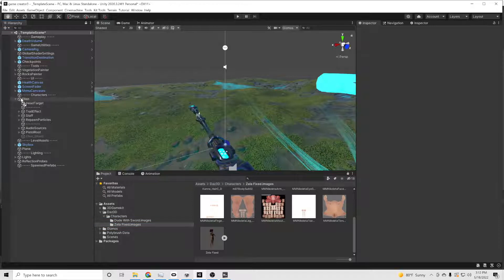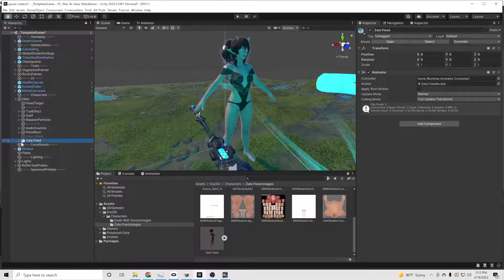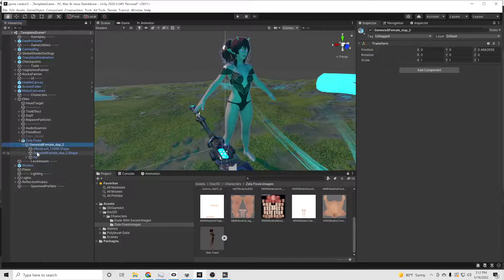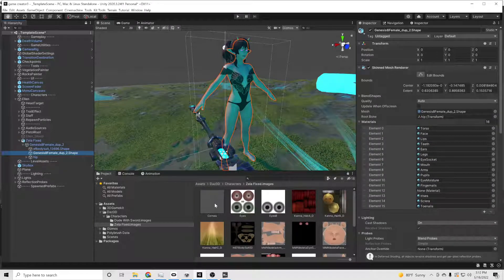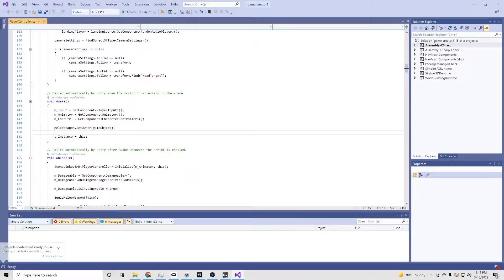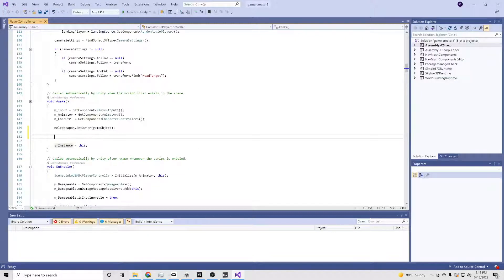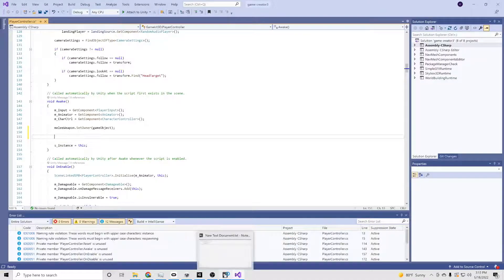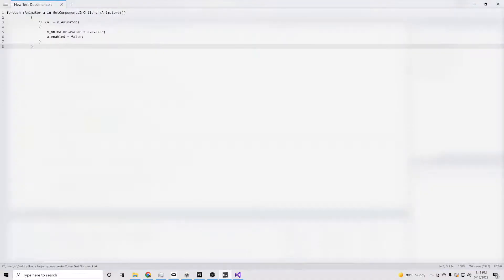But we're not quite done yet. Because it should just work that way — we should be able to just do that and not have to work with any code or change any code. But we do have to add something to the code. So we go to the player controller script, go down to around line 150, and there's this code that I will have in the description below. You're just going to copy this and paste it right in the same place I do.